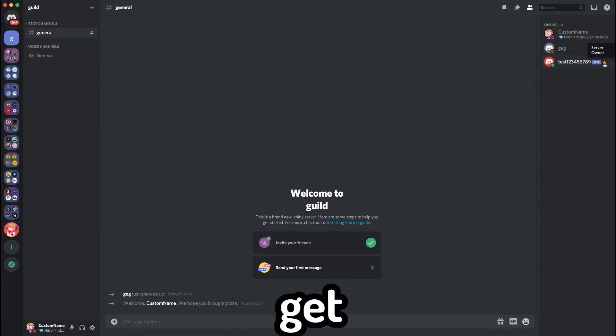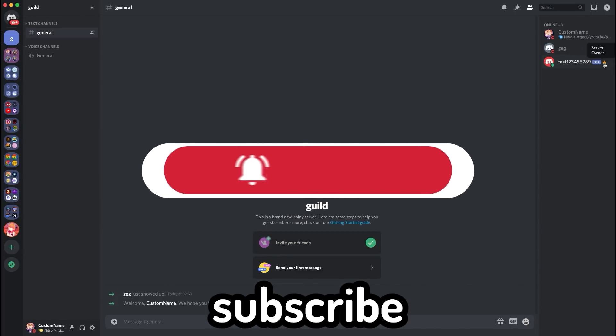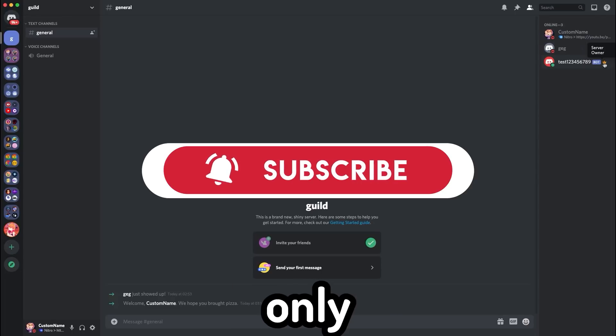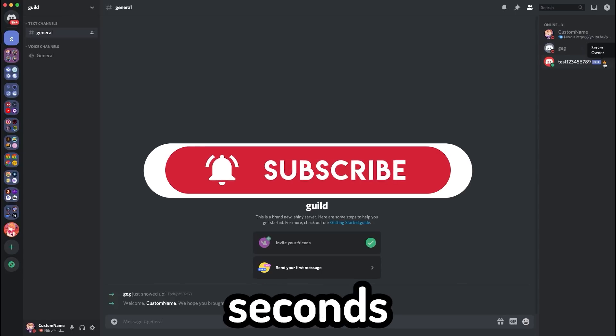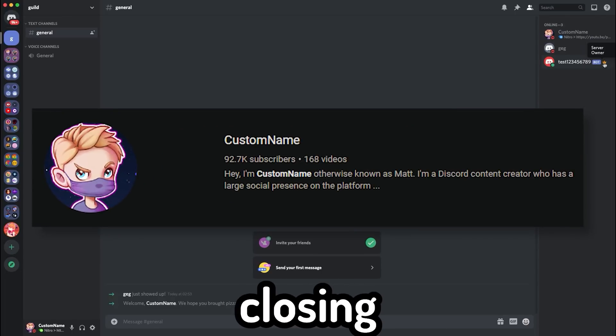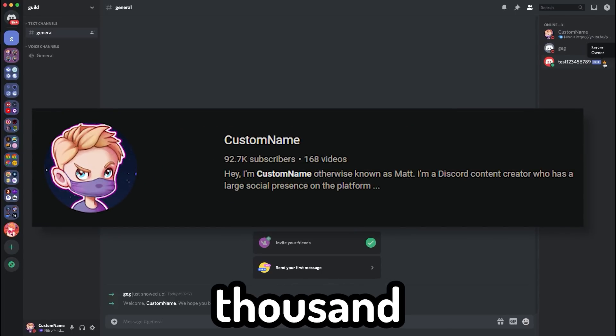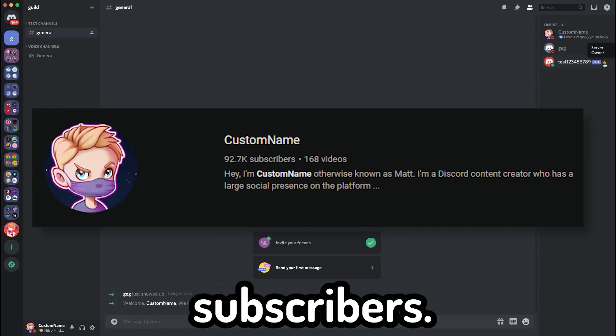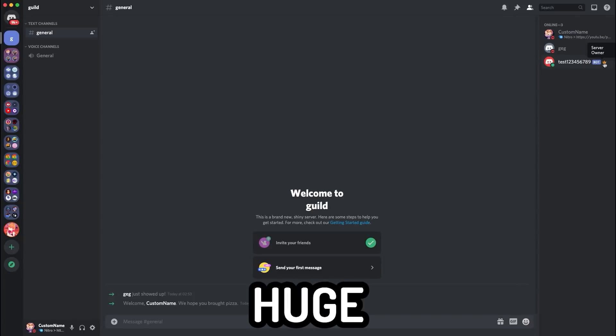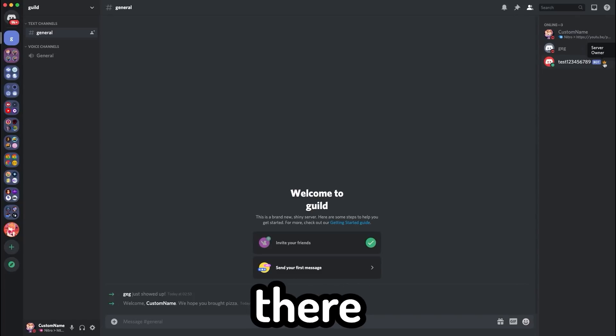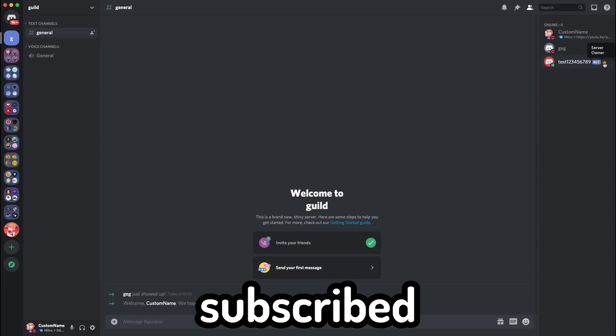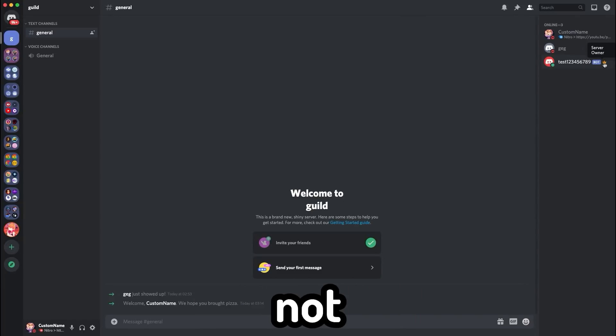But before we get into that, make sure to go and hit that subscribe button. It only takes a couple of seconds and we're closing in on 100,000 subscribers. We're going to do a huge event once we get there, so go and check you're still subscribed, and if not, go and hit that button.